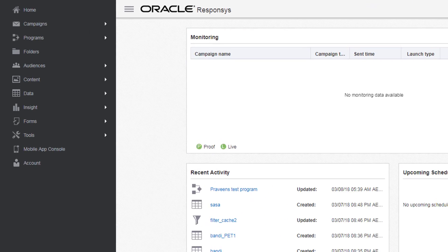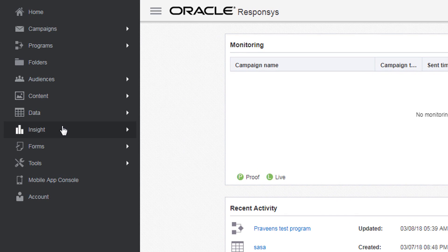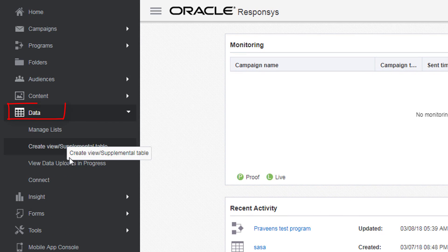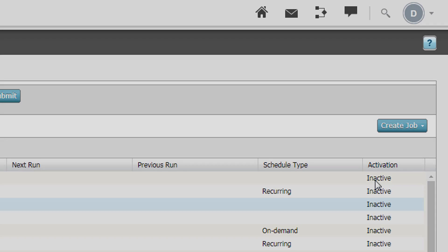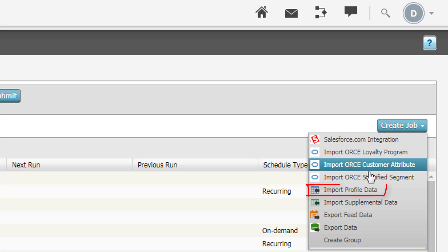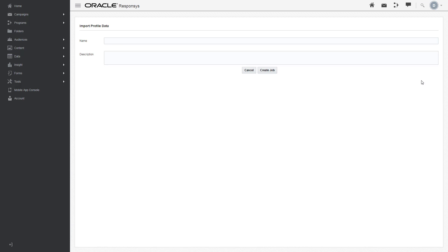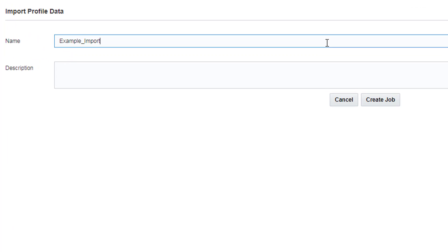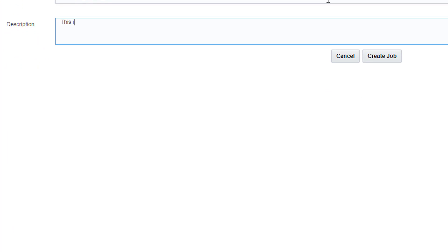To navigate to the Connect page, click on Data, then click on Connect. Click Create Job, then Import Profile Data. Name the import job and give it a description, then click Create Job.